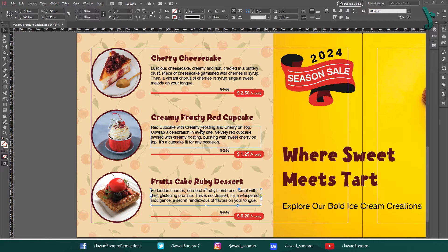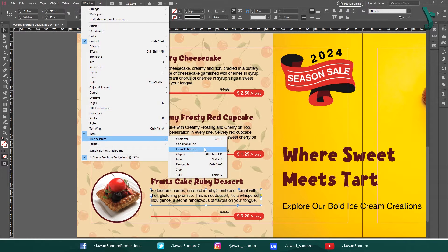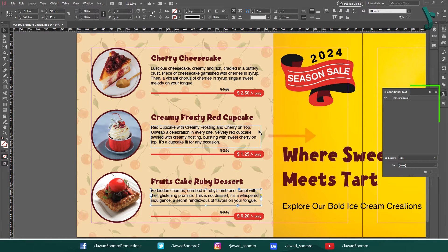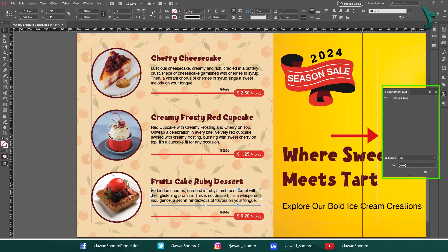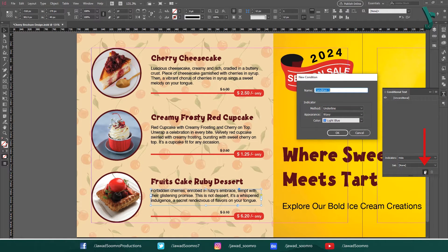Now, open conditional text. Go to Window, Type and Tables, and choose Conditional Text. This opens the conditional text panel. In this panel, click the plus button to create a new condition and name this condition English.